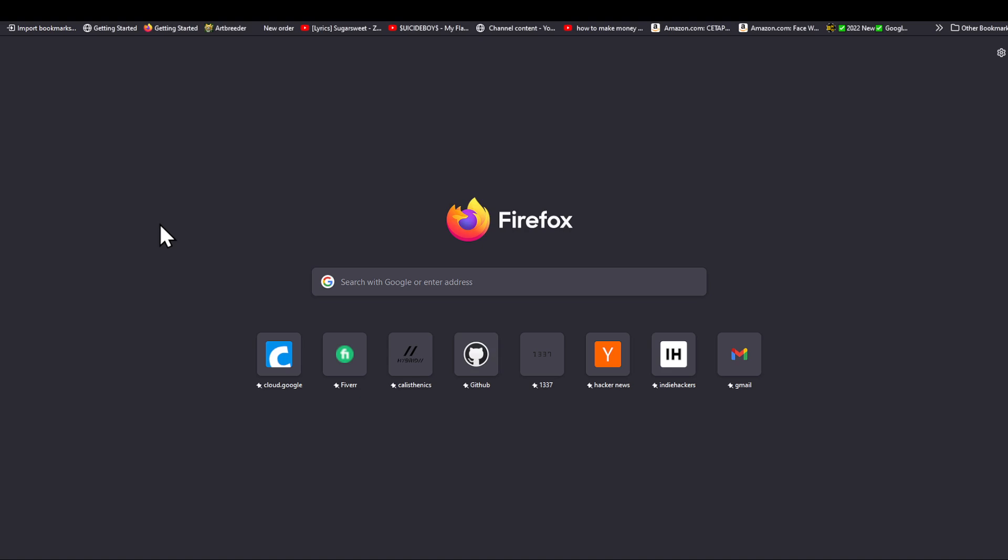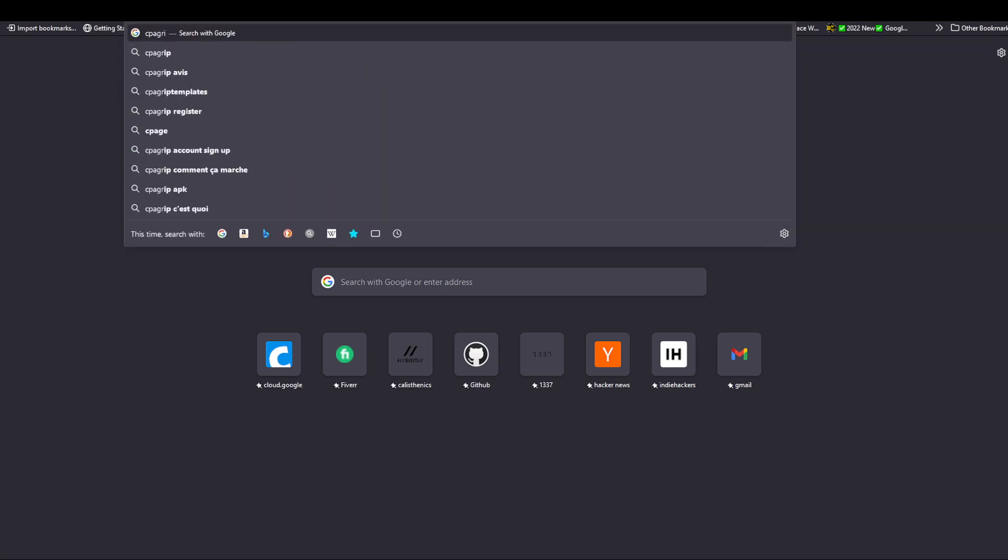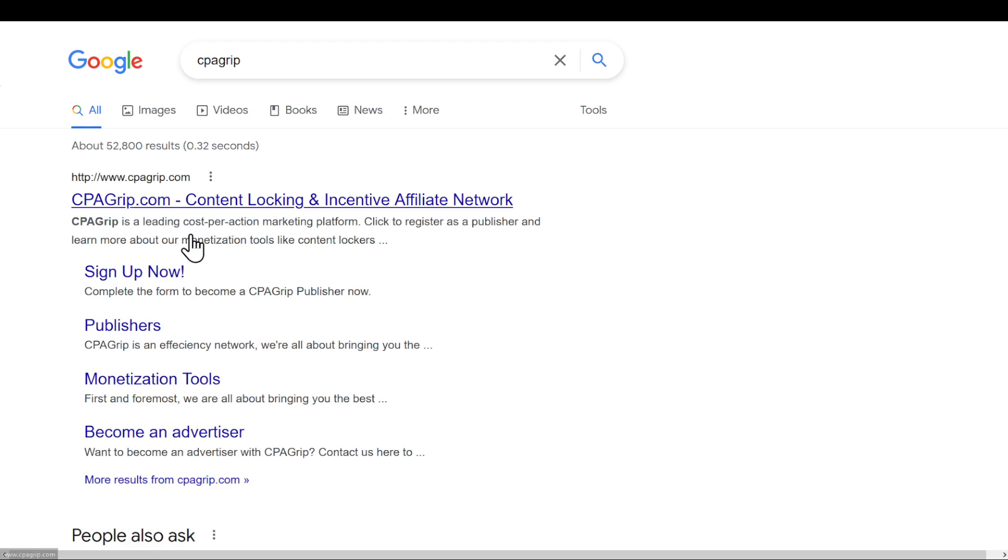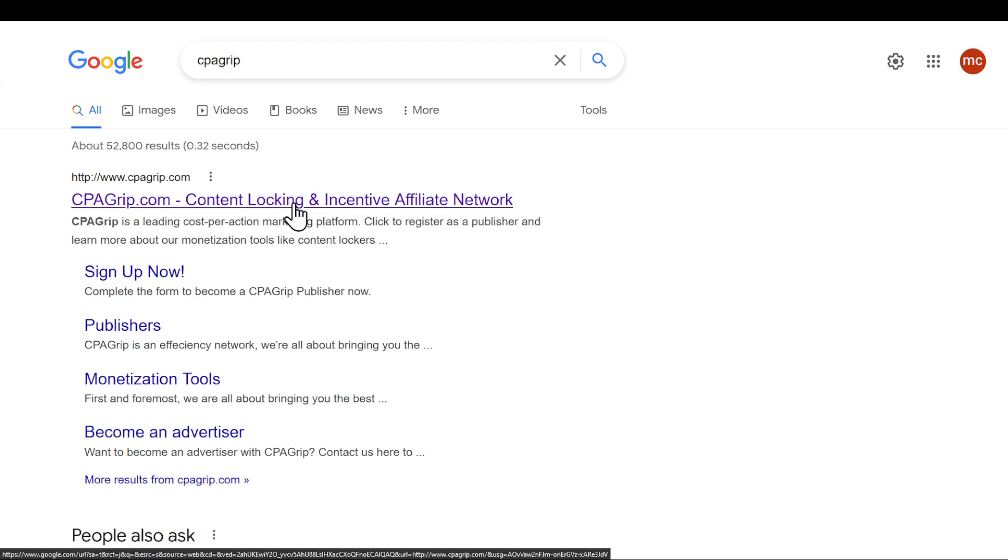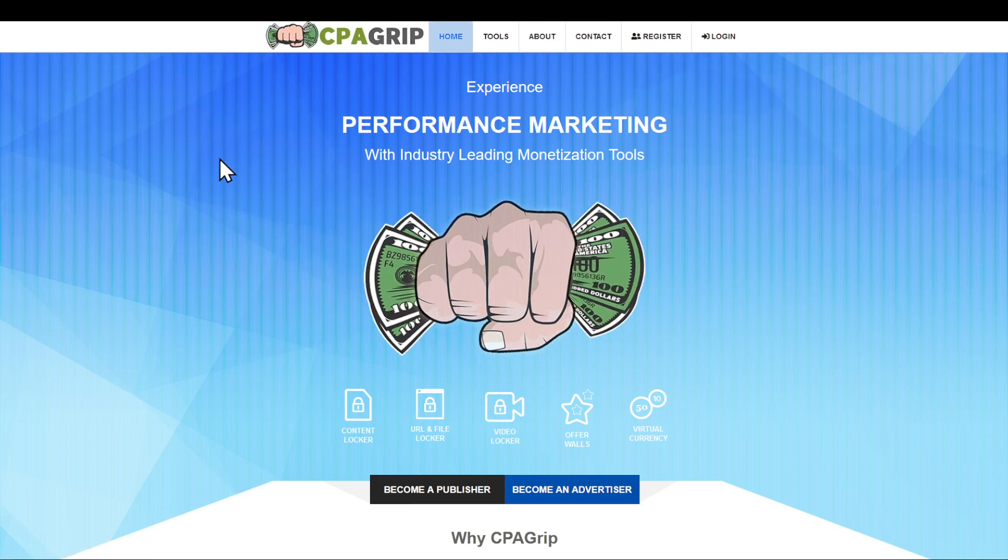In this video I'm going to show you how to create a CPA Grip account. Head to your browser, Google CPA Grip, then click on the first link which is cpagrip.com and open that link.